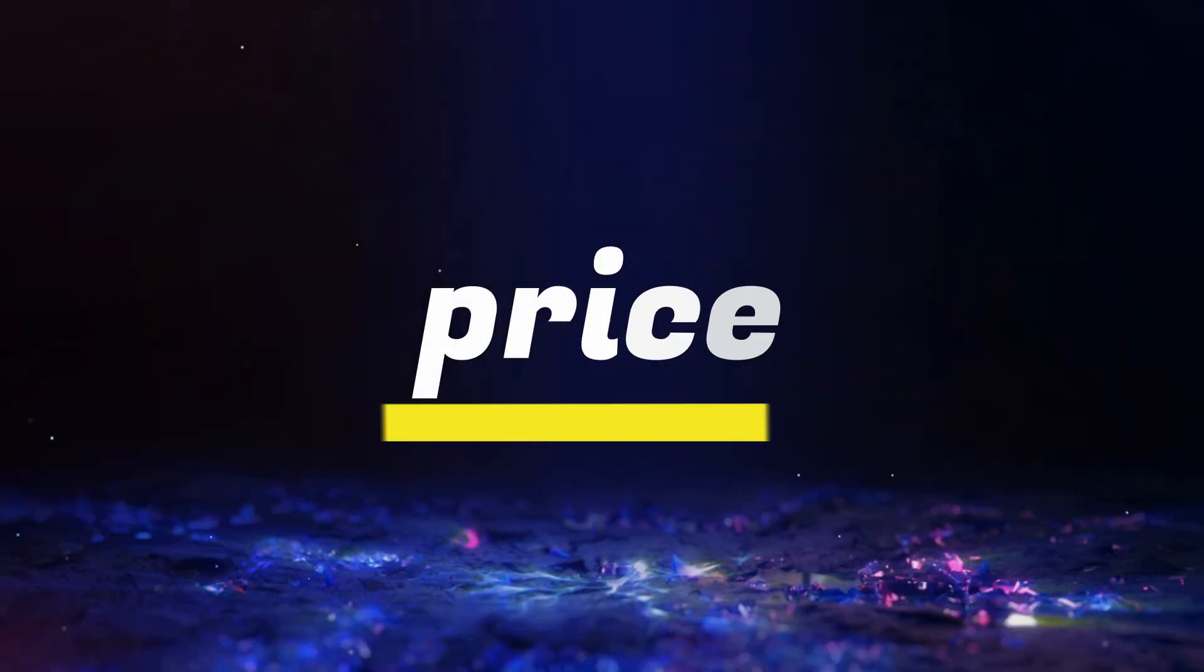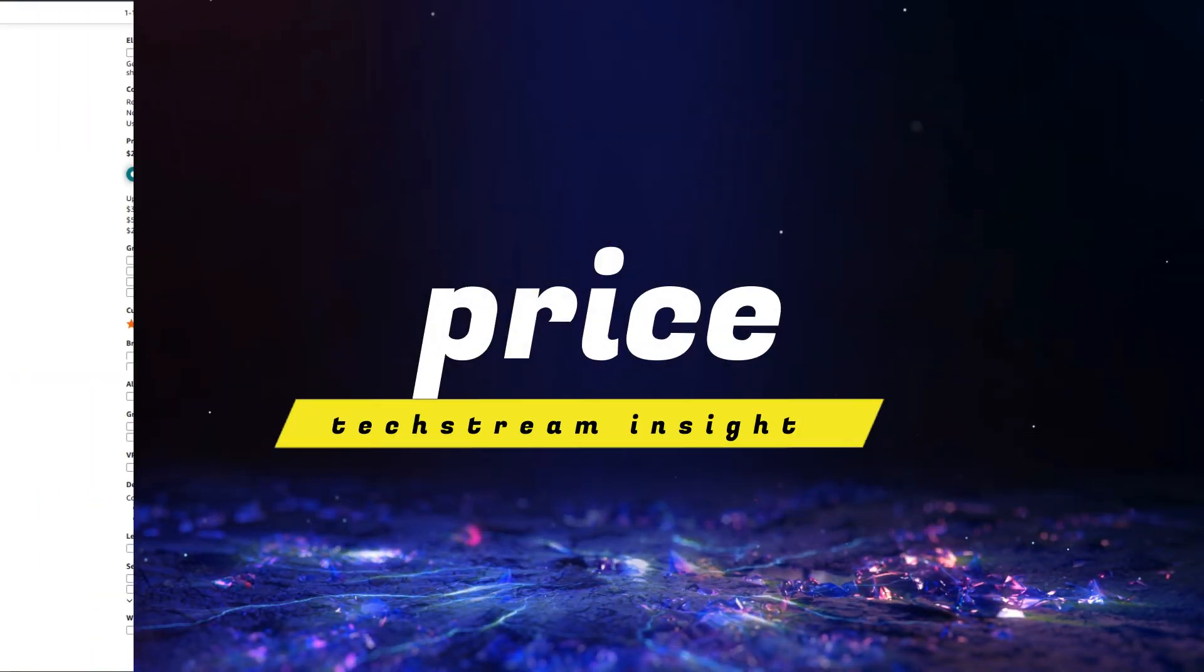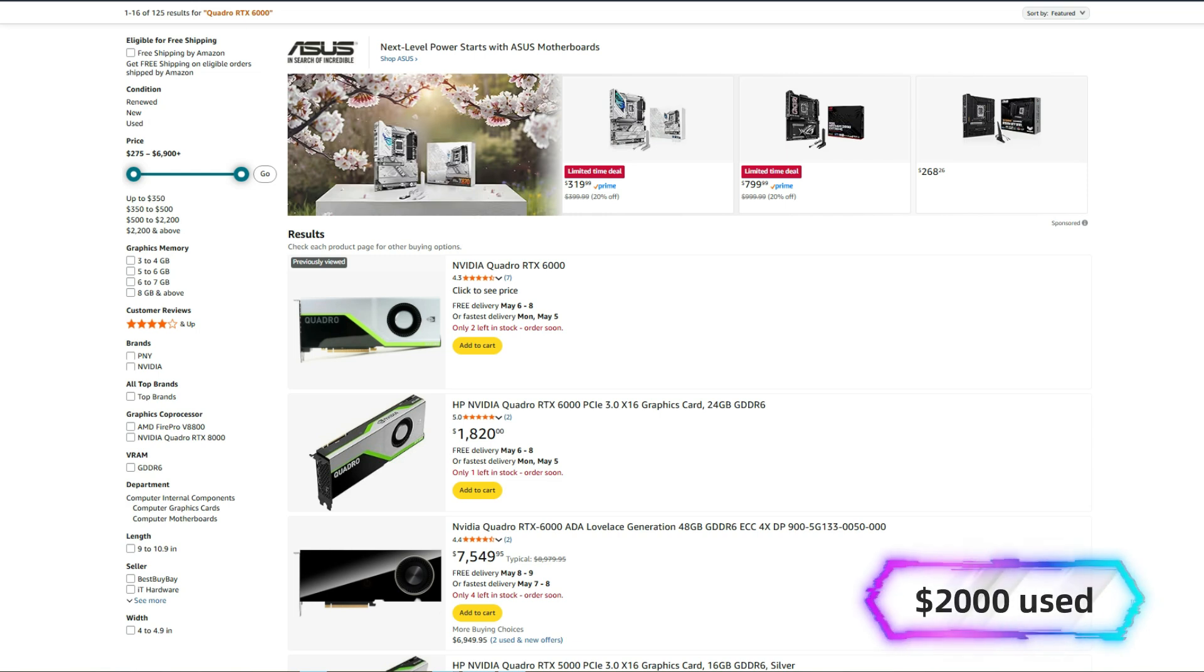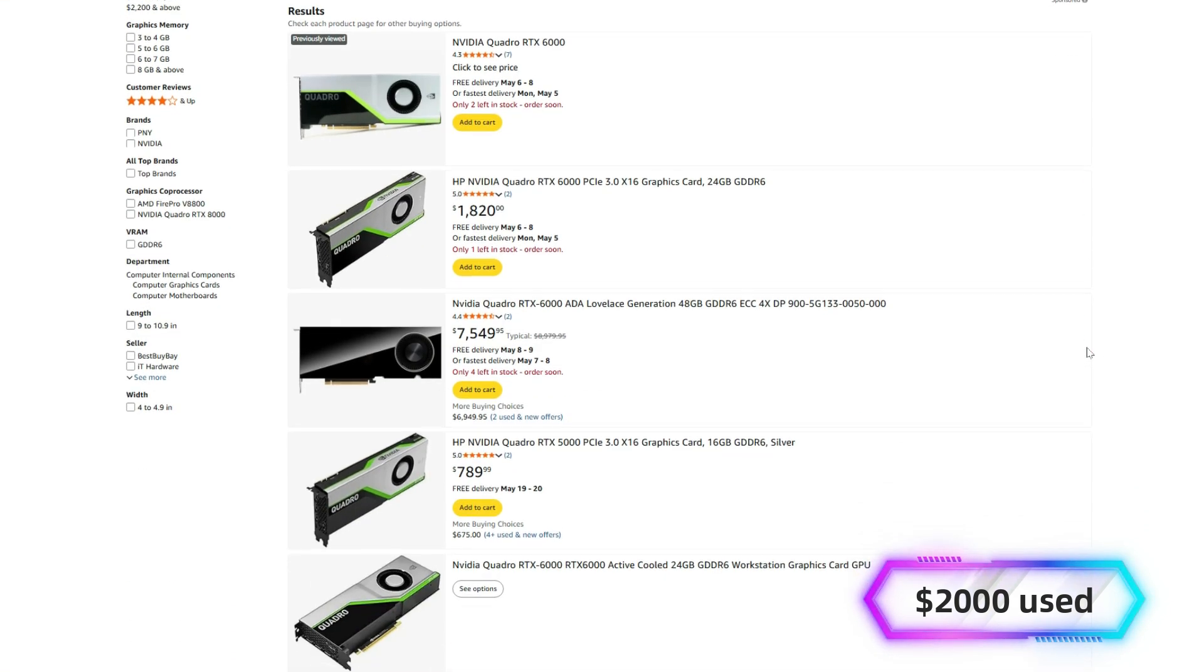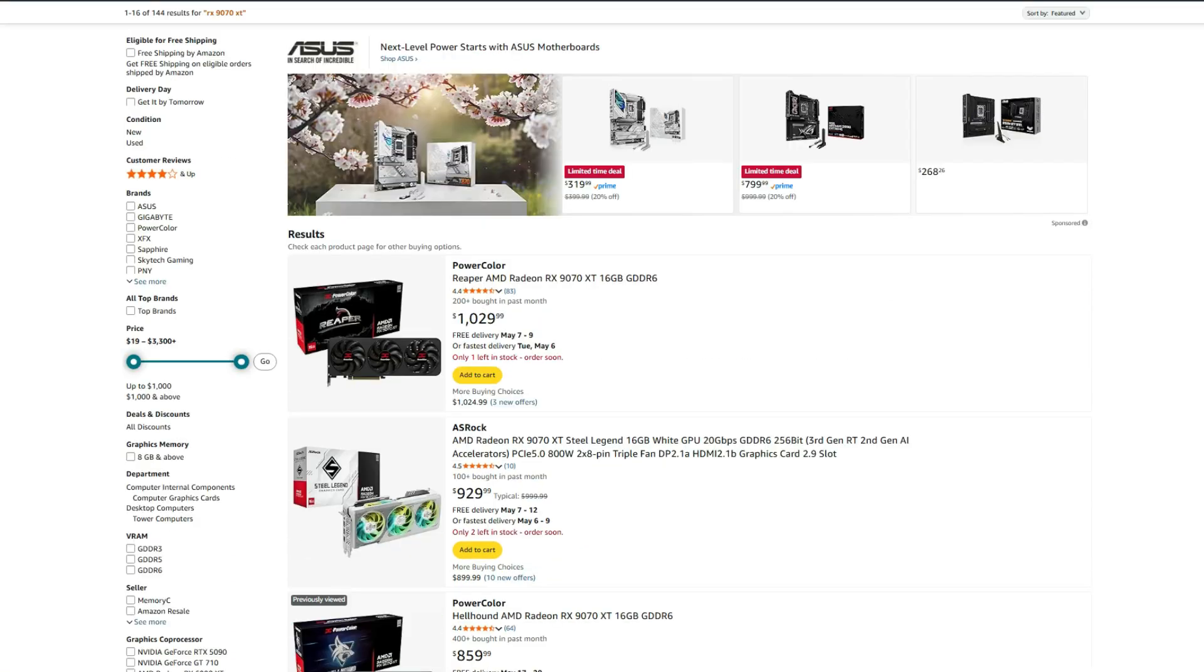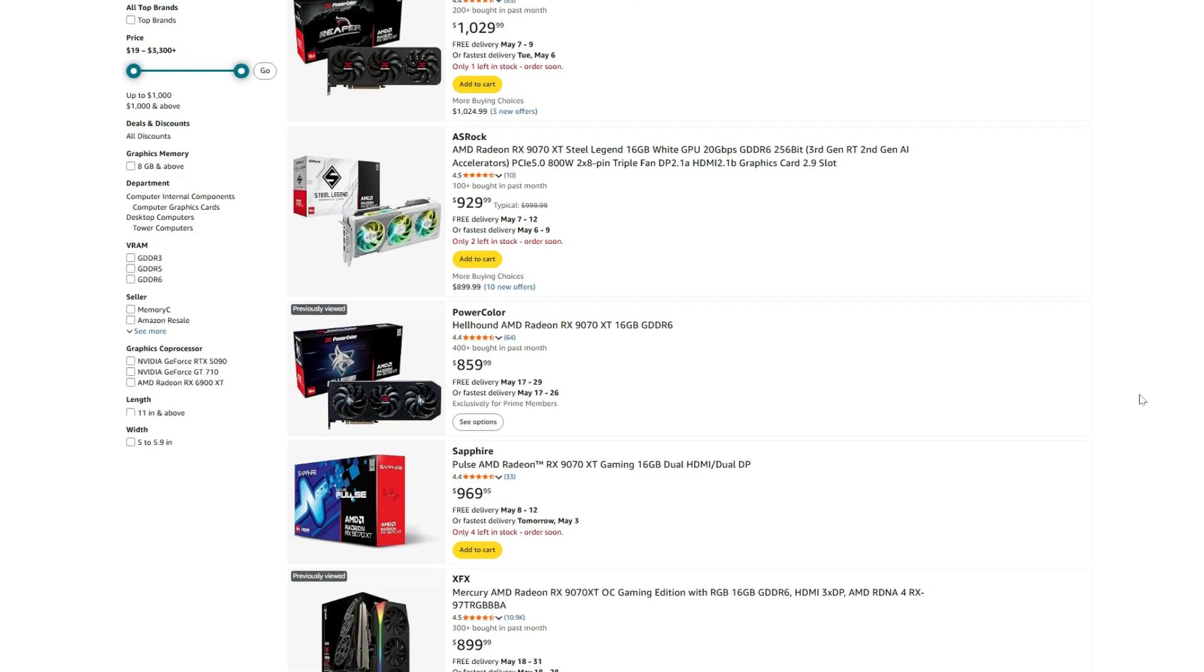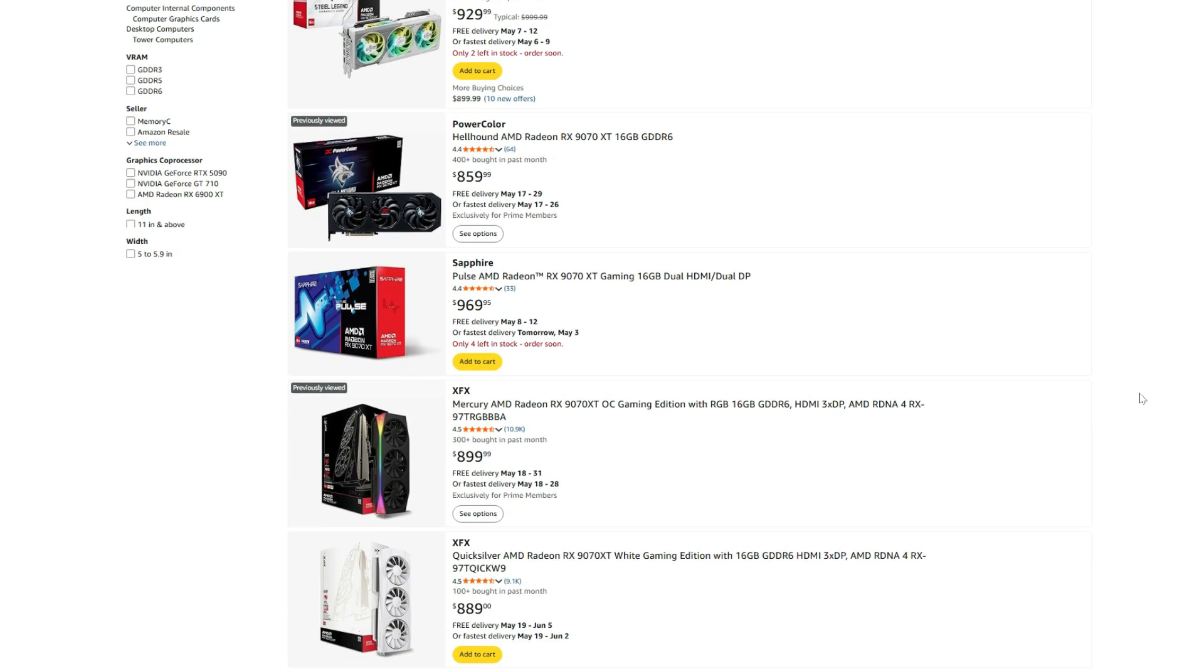Here's the thing though, prices have shifted a lot. You used to pay $5,000 for a Quadro, but now, you can find them less than $2,000 used, sometimes less. The RX9070XT, around $899 new. So yeah, people are starting to compare them, and wonder if they need to spend big or not.